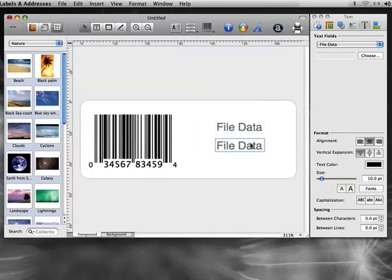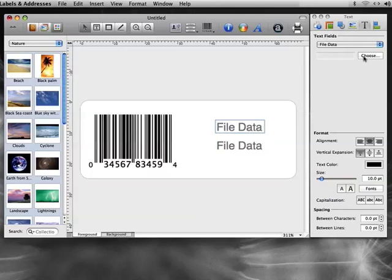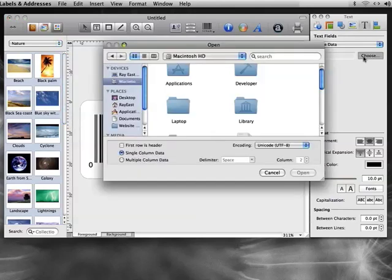Now we need to link the barcode and data fields to the columns of the text with the corresponding information. Select the top data field, which will contain the product name. In the Text tab of Inspector, click Choose to link the field to the text file.